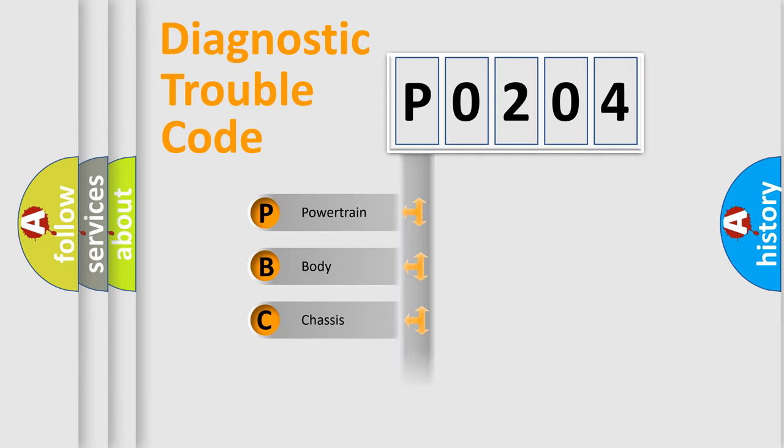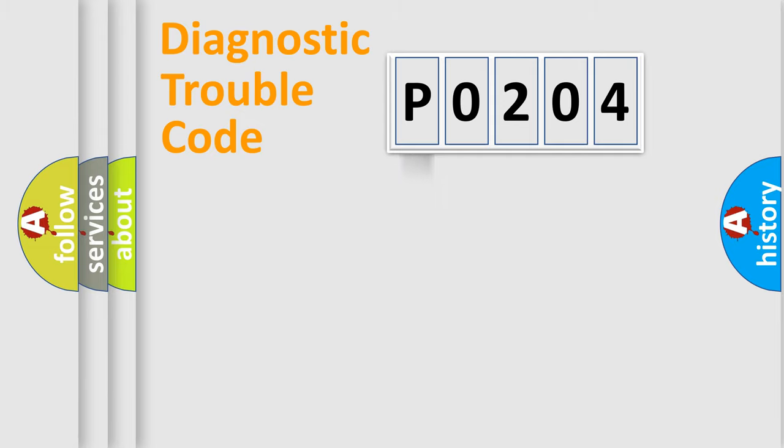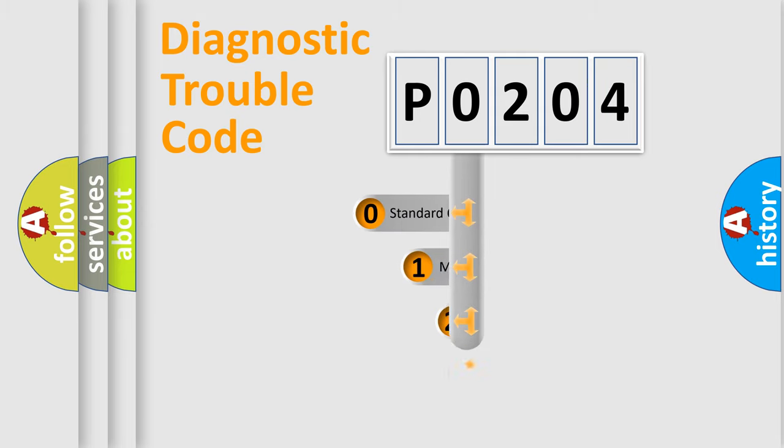Powertrain, Body, Chassis, Network. This distribution is defined in the first character code.